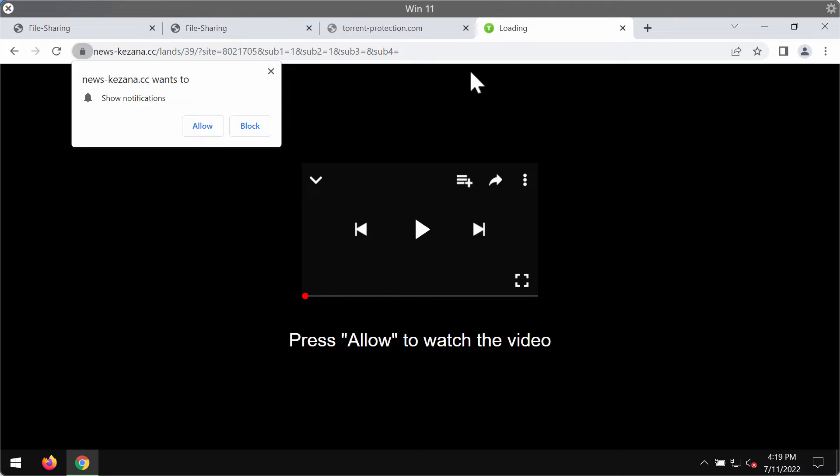Newskizena.cc is a very deceptive site that attacks Google Chrome and other browsers. The website attempts to trick people into clicking on this special allow button, supposedly to help them watch some video.